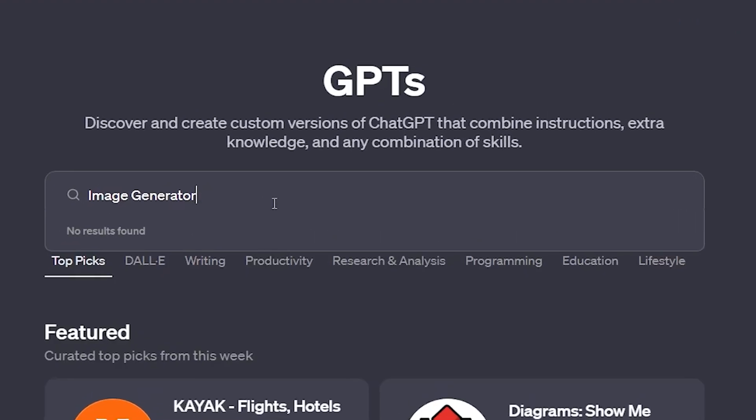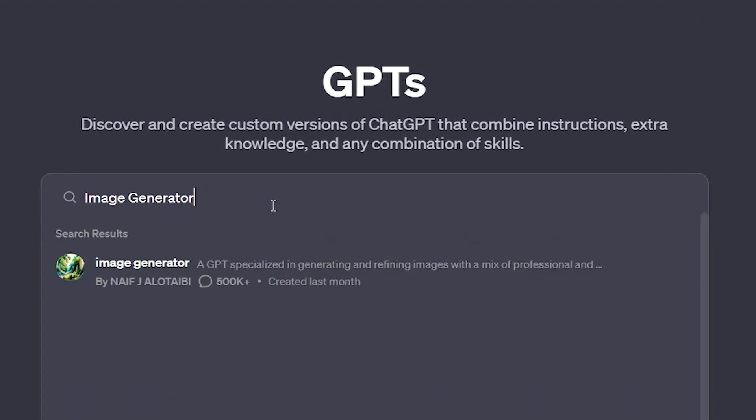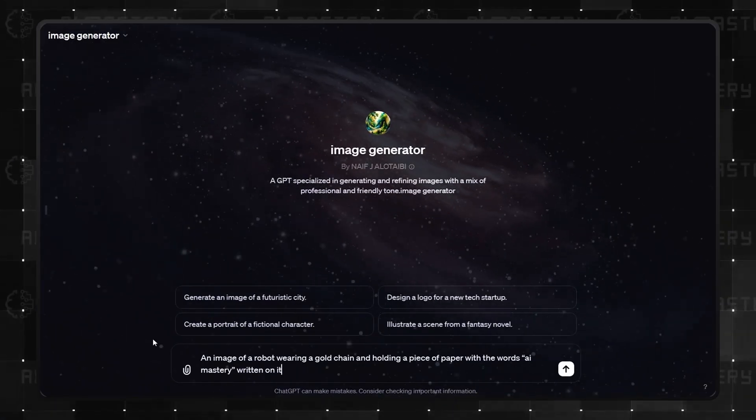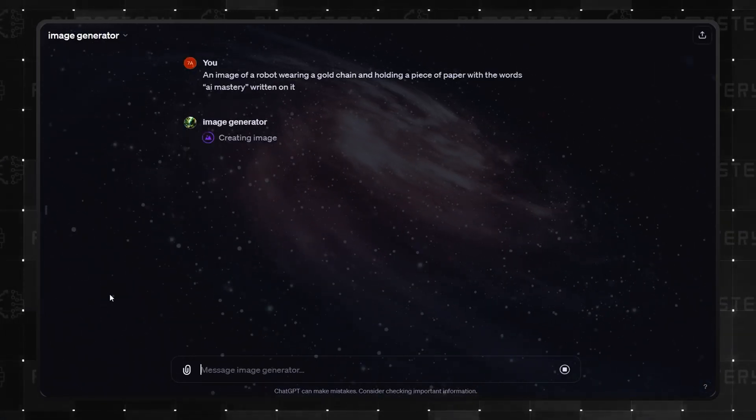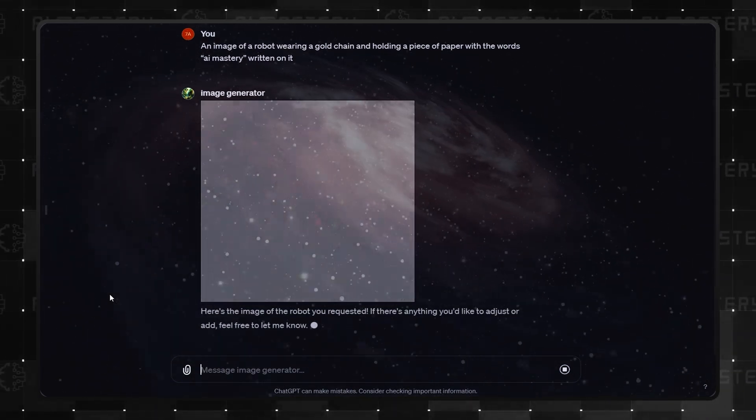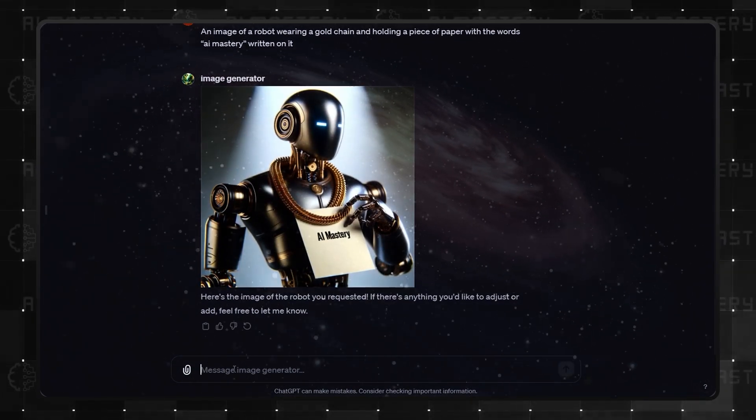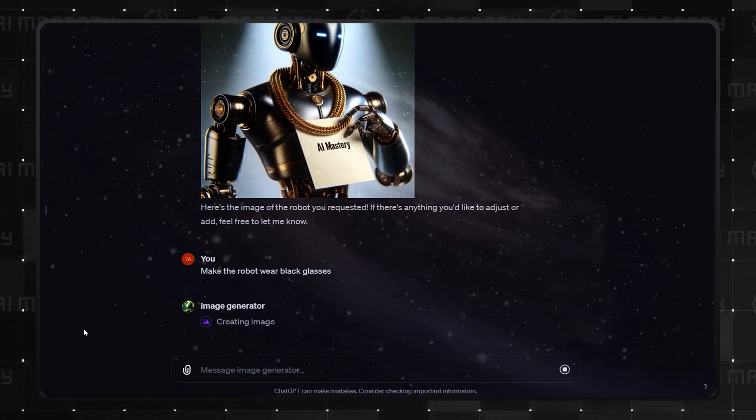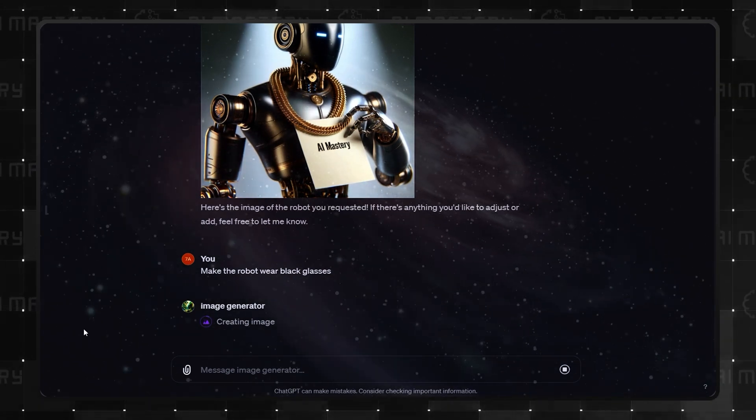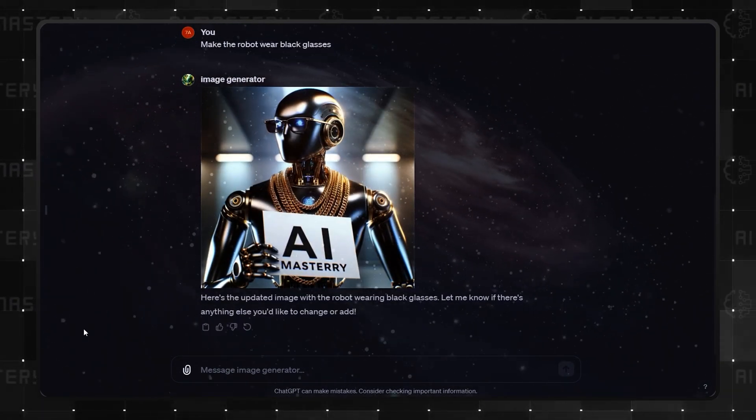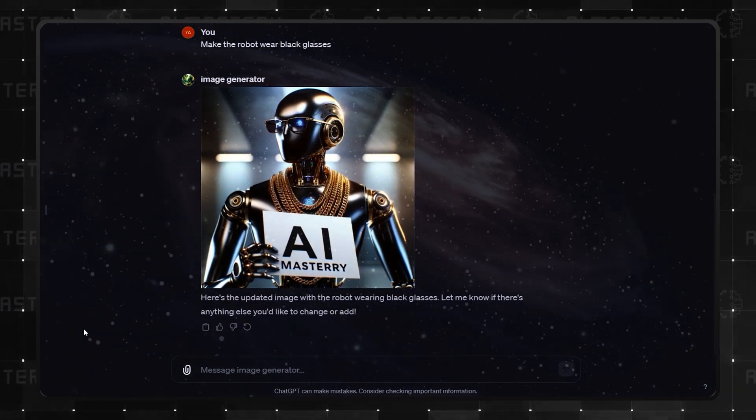Number 2 is the Image Generator GPT. It's akin to what DALL-E offers, but with added capabilities to refine images. What sets it apart is its user interaction. It offers a professional and friendly tone, enhancing the user experience.